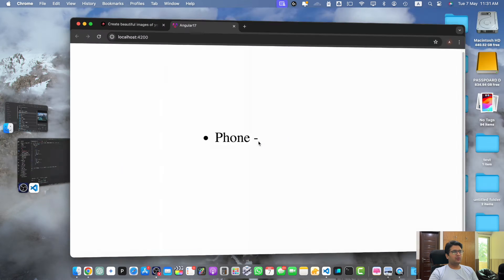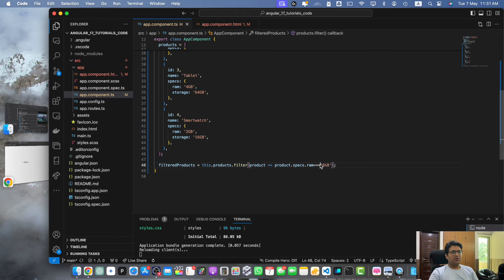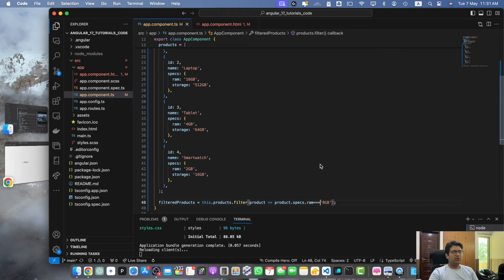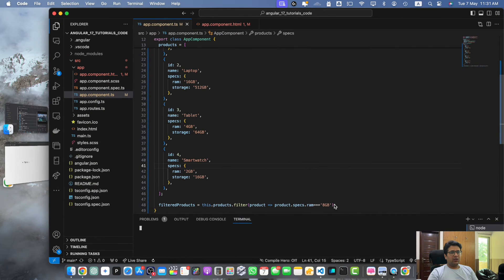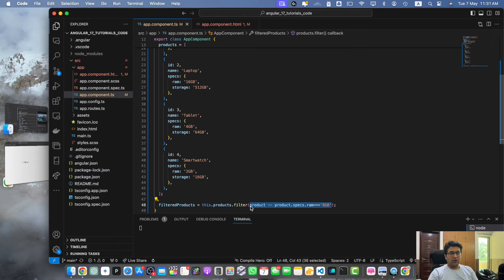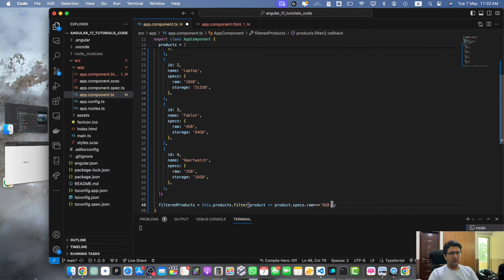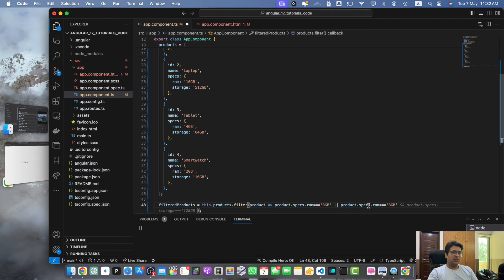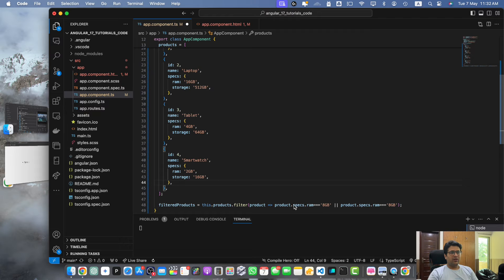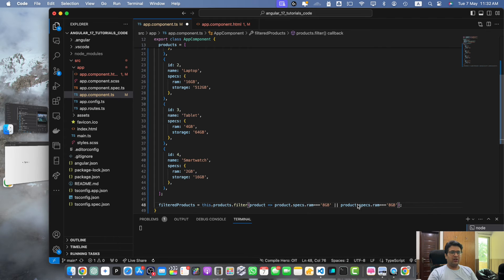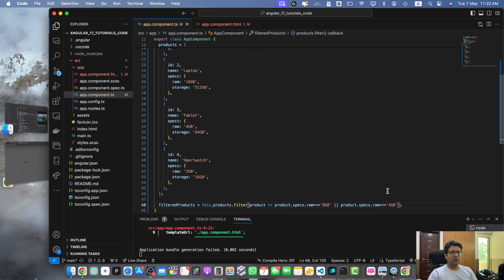that there is only one phone that has ram of 8GB. You can also have multiple OR conditions as well. Earlier we saw the AND operator, this time we will see the OR operator. Here you can check, only show those products that have the ram of 8GB or 4GB. In this way all of the products that have the ram of